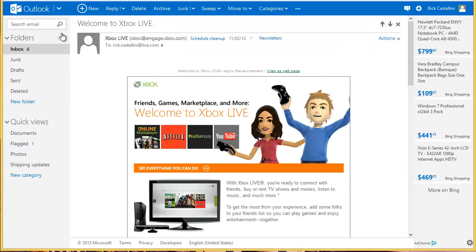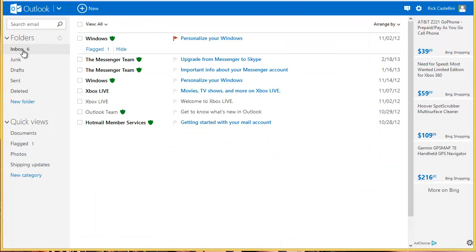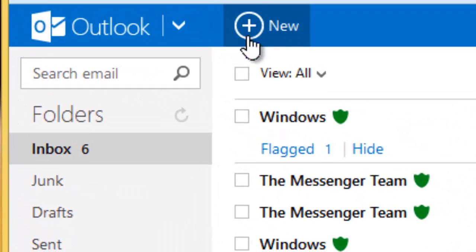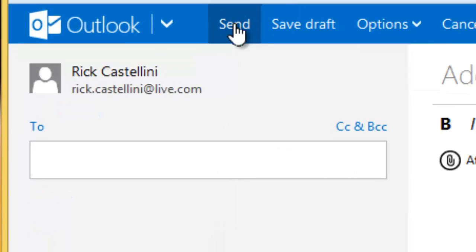To get back to my inbox, I just simply click Inbox, and I'm back in there. To compose a new message, you click on, again, up on this blue bar at the top. I click New.